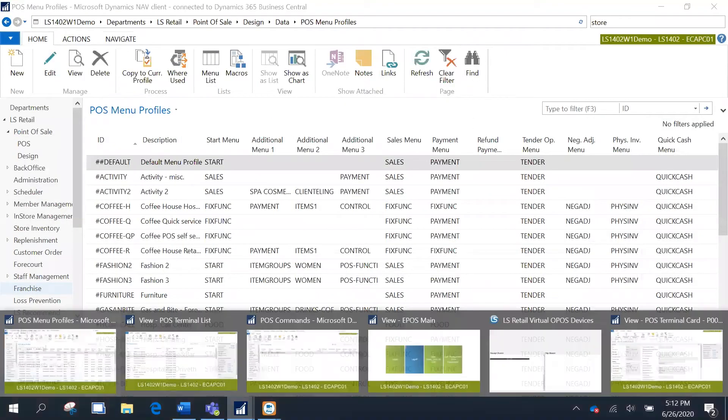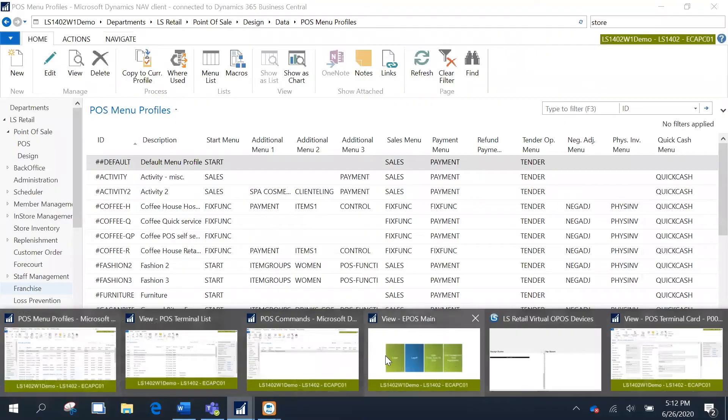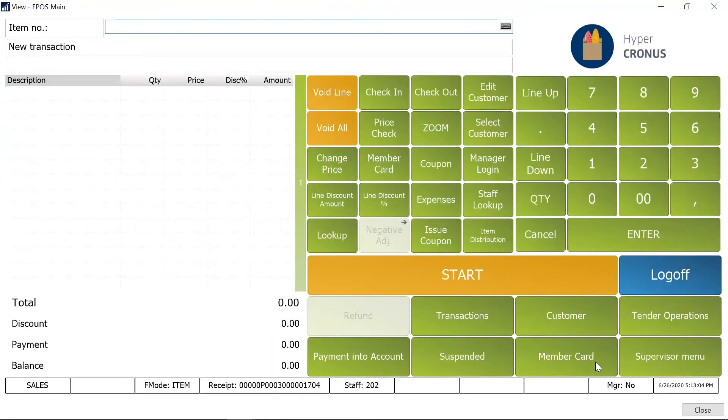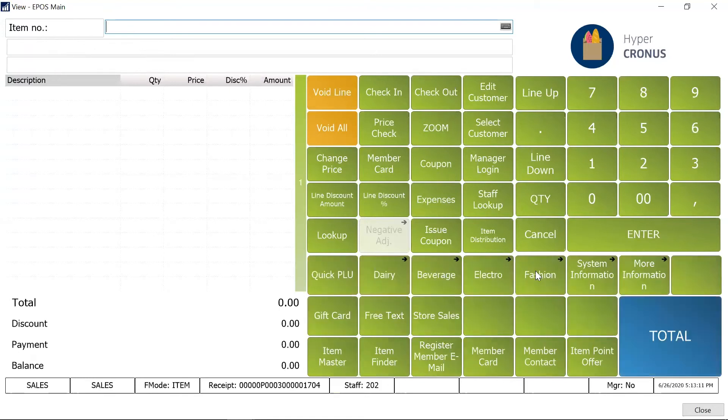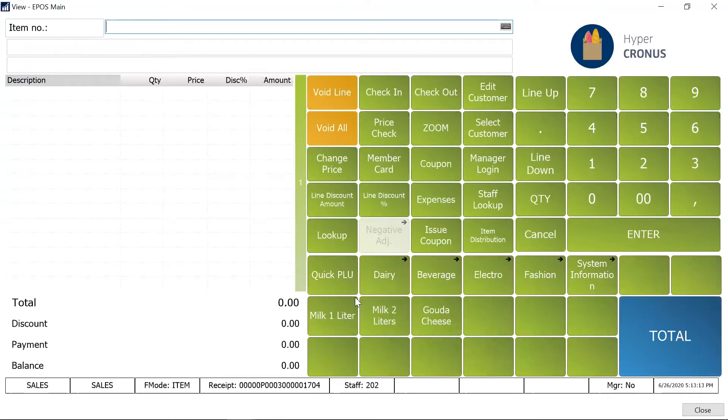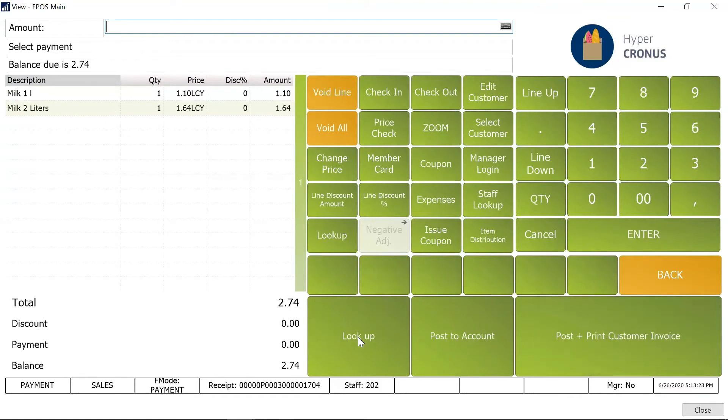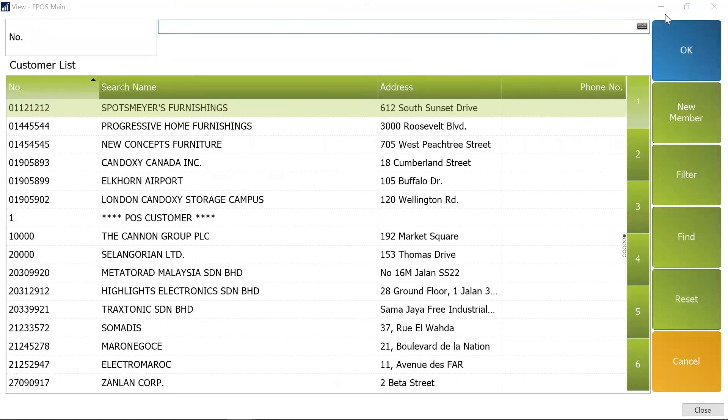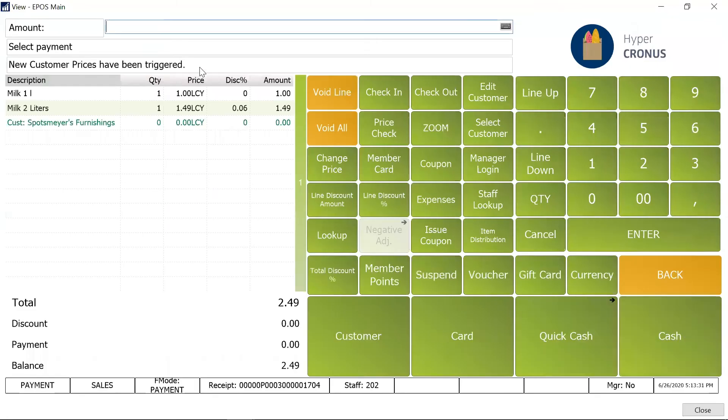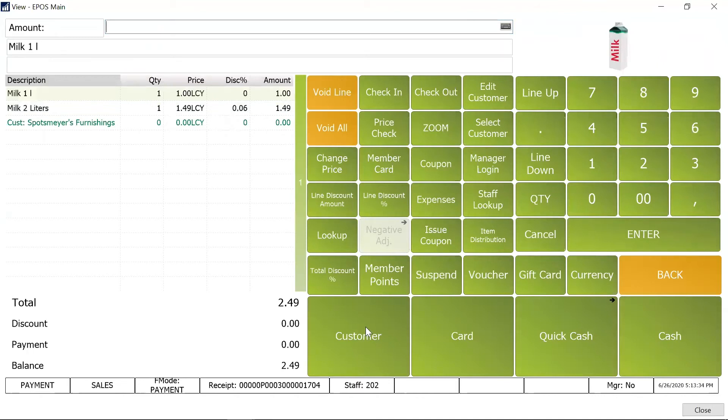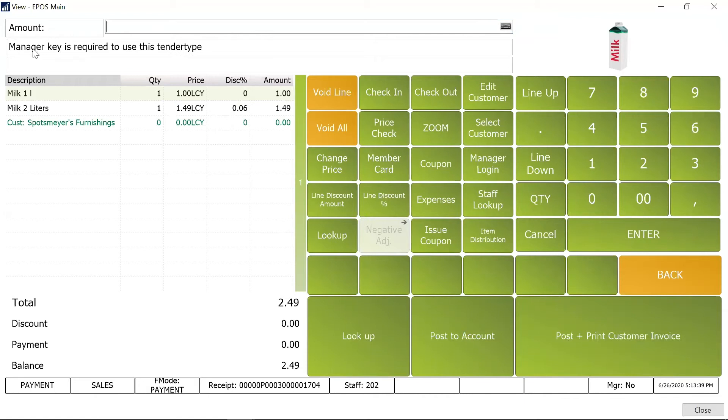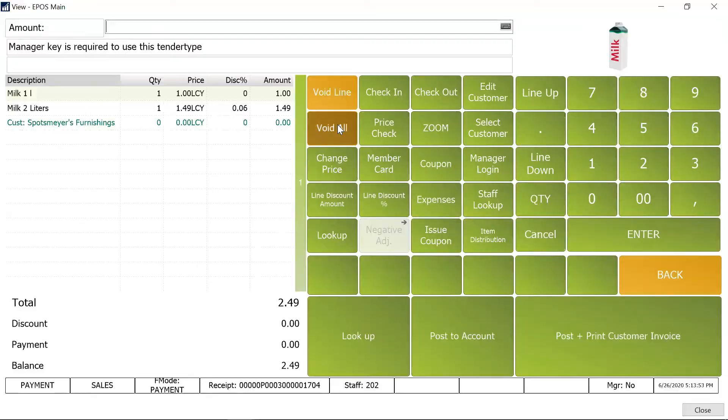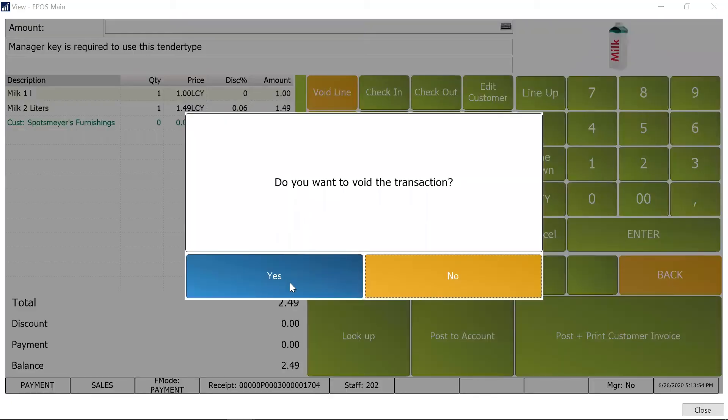I'm just going to log in again with 202, the cashier, with all these options disabled. So I'm going to quickly bring in a couple of items here. Then I'm going to select the customer and I'm going to pick up any customer here. I know this may not be relevant items here, but for the purpose of presentation I'm going to click on post to account now. And you see, manager key is required to use this tender type is what the message is. And this is controlled from the tender type, the functionality we just saw a couple of minutes ago.